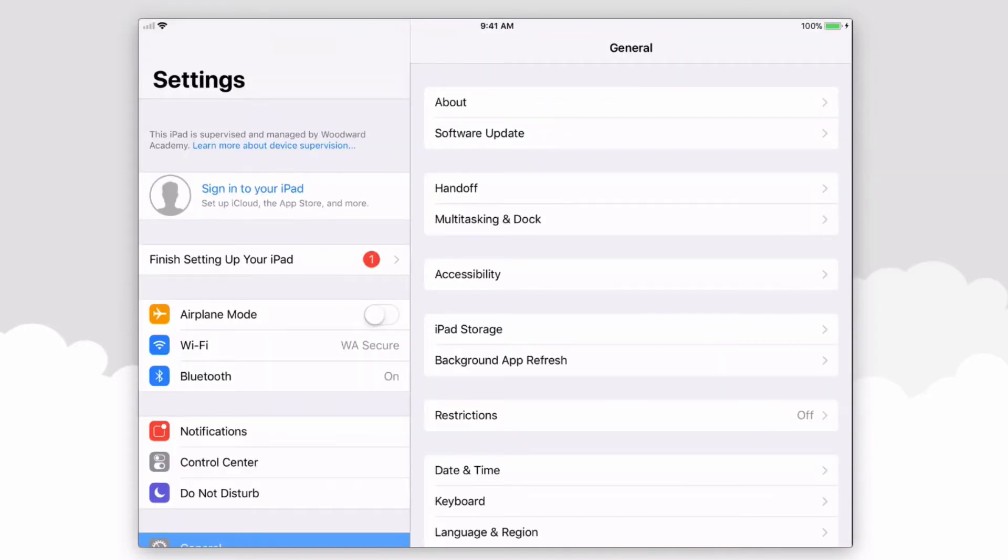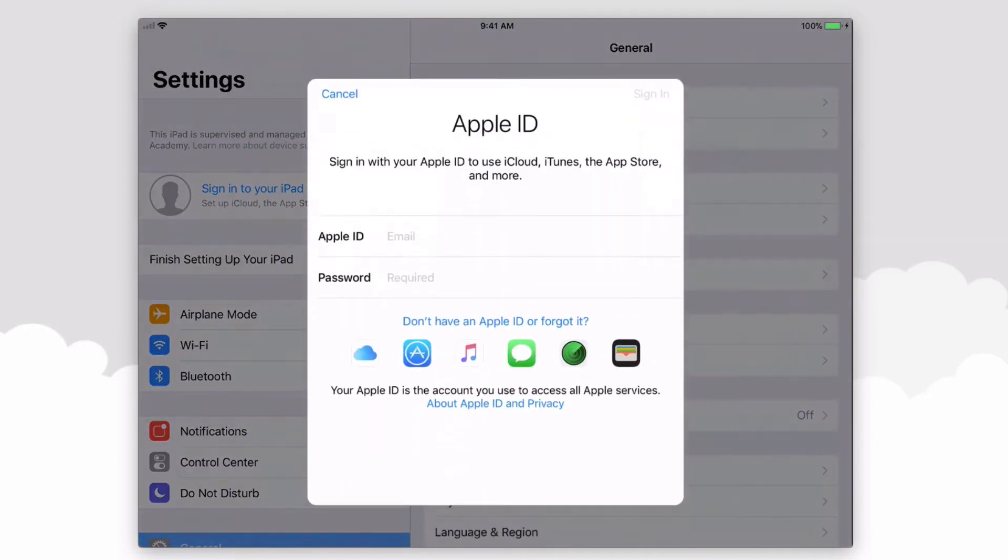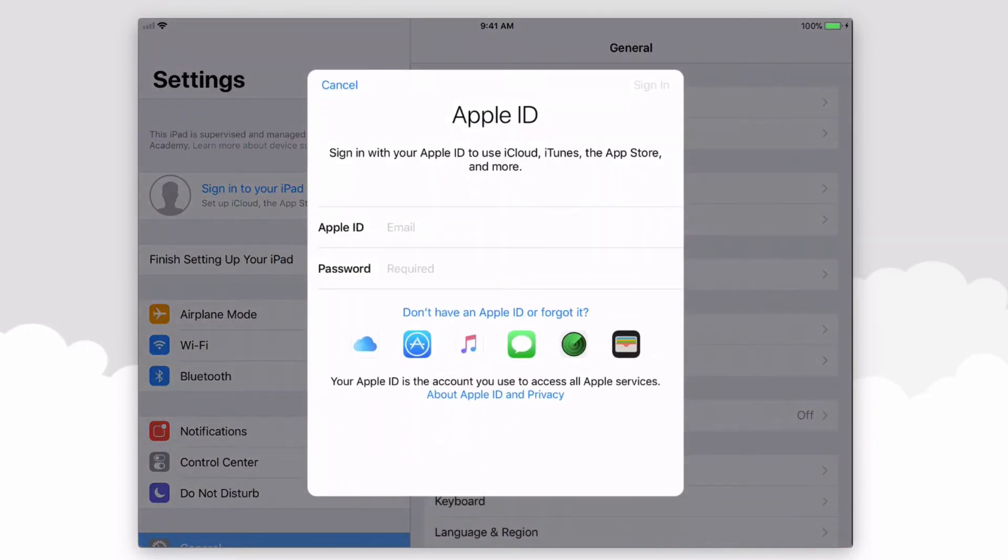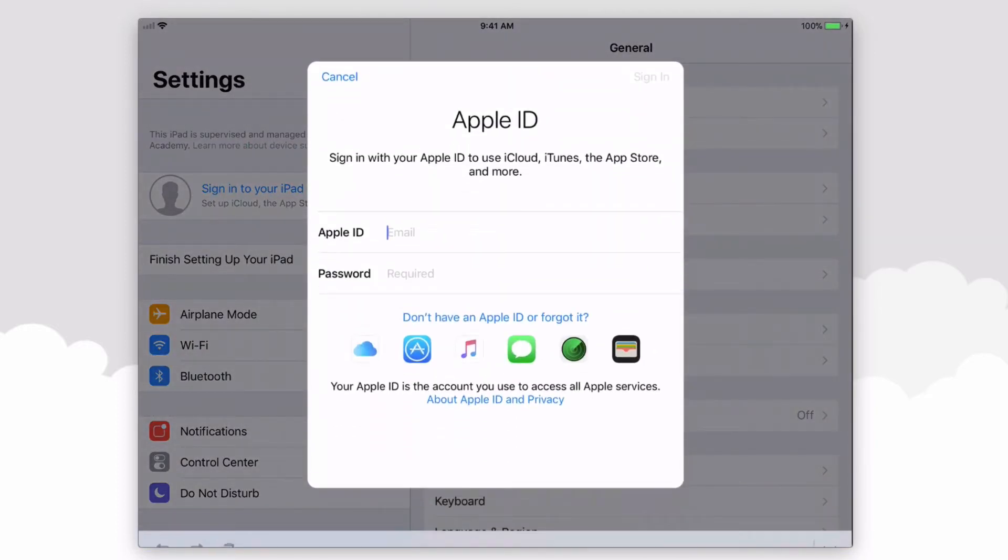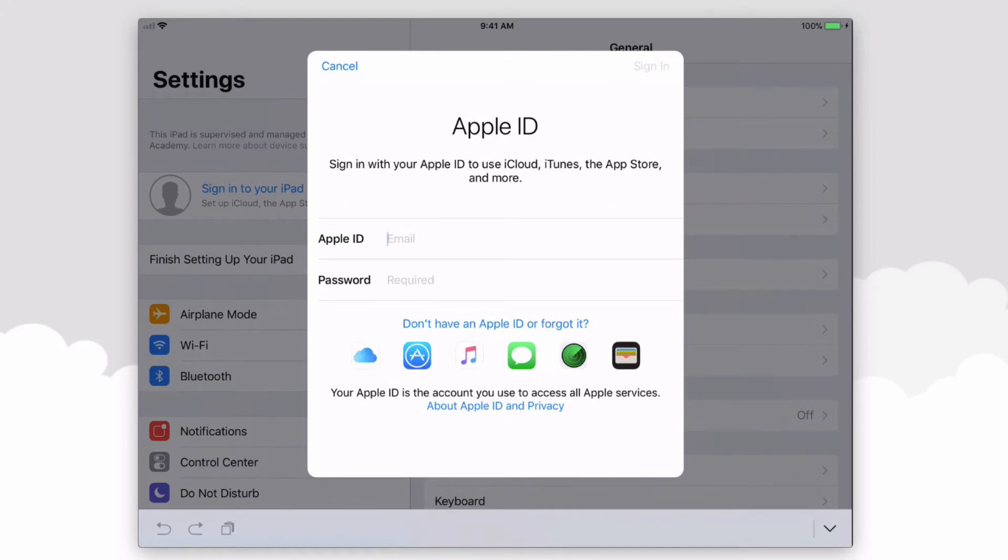And in the top left-hand corner, sign into your iPad with your Woodward Apple ID. If you're unsure as to what your Apple ID is, feel free to reach out to me, robert.petito at woodward.edu, and we can get you signed in with your Apple ID.